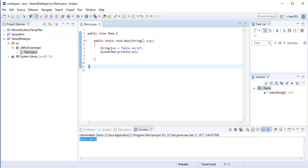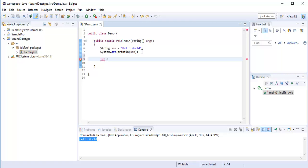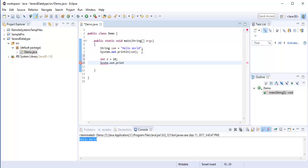So if we create a variable in java, the thing is you need to tell the type of it, so that's the reason, that's the thing what I'm trying to do here. Suppose if I need to create an integer value, so the variable name is d and I will store 10. Now I will tell system.out.println method, then I will print the d variable.